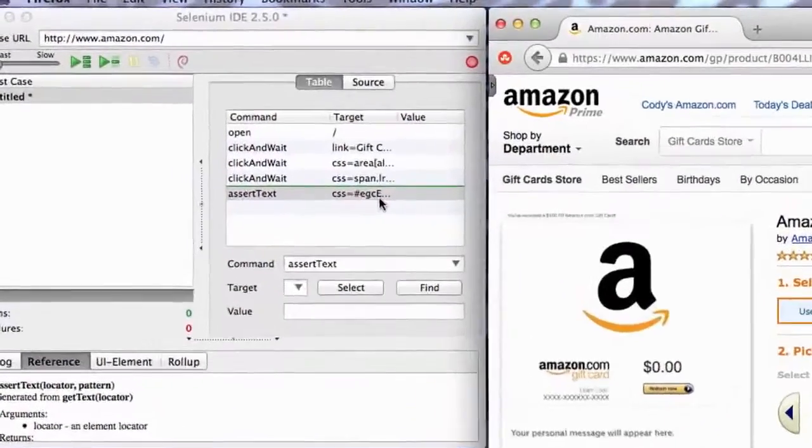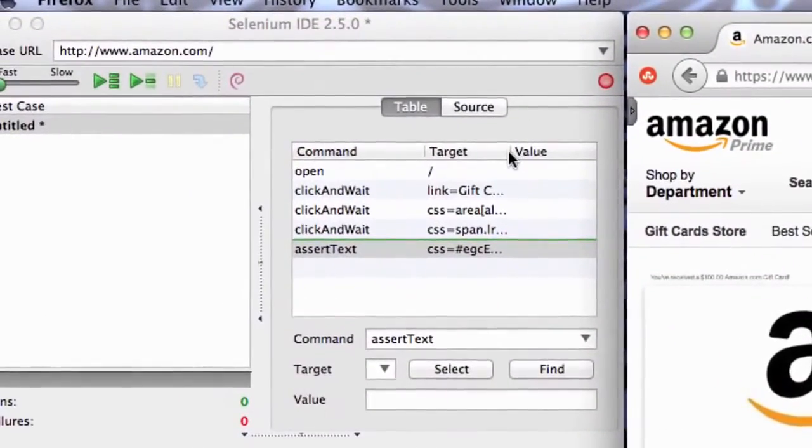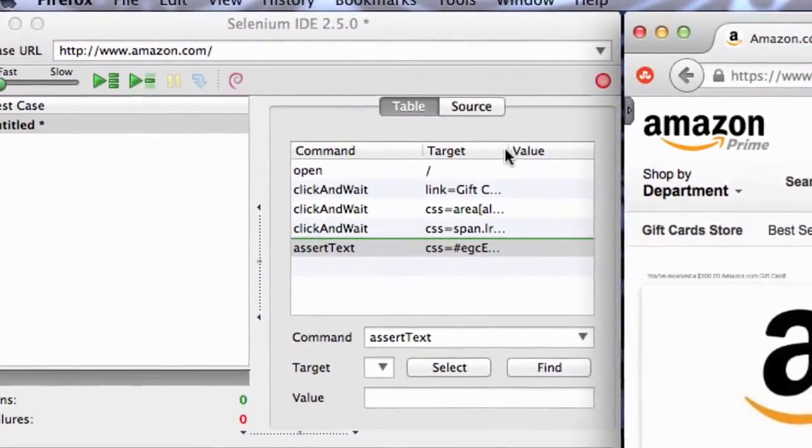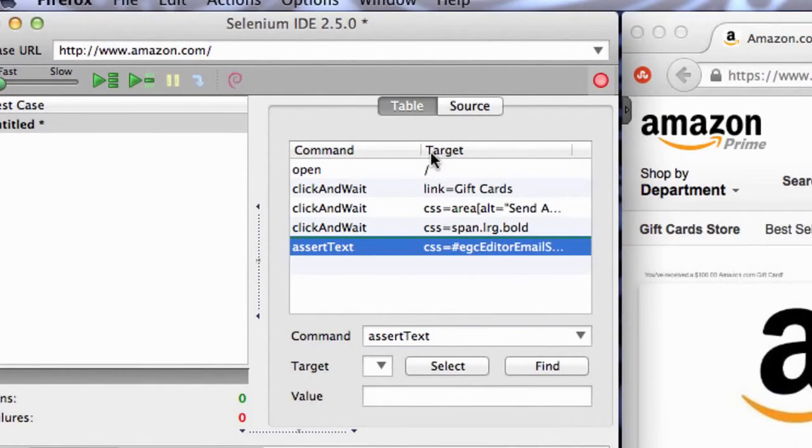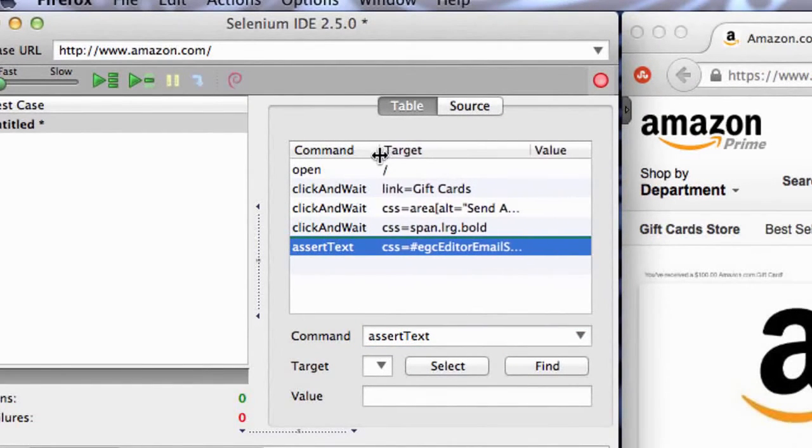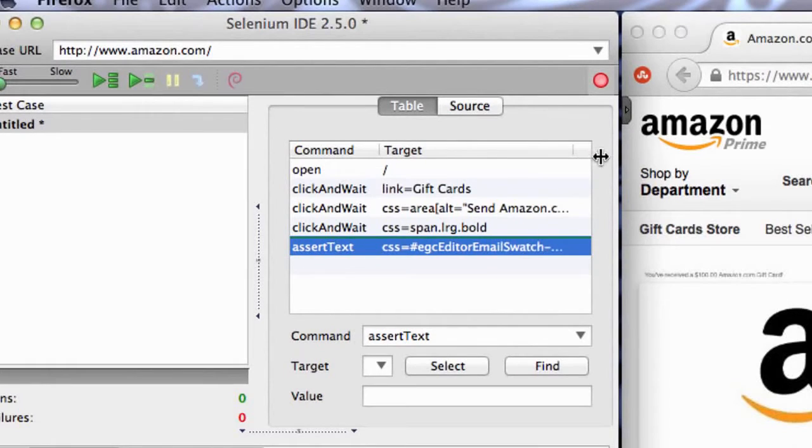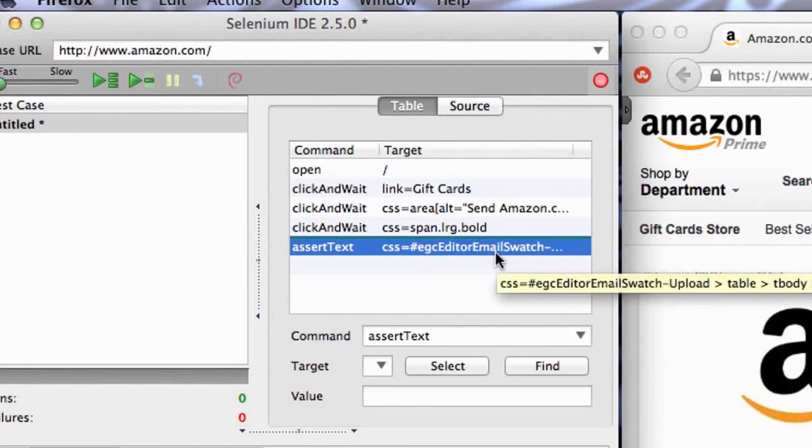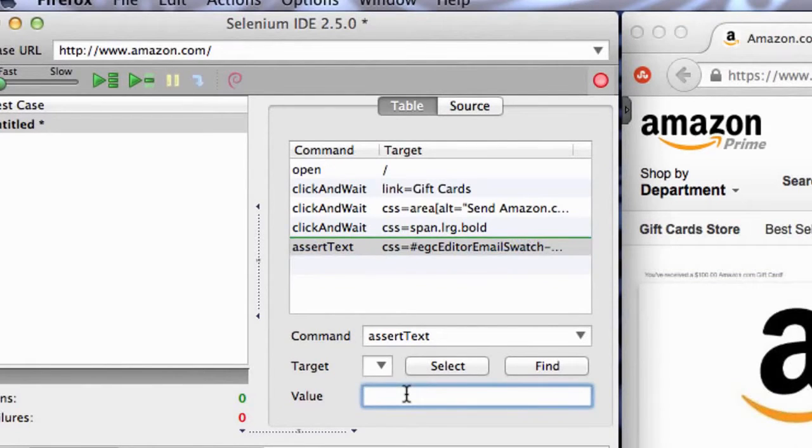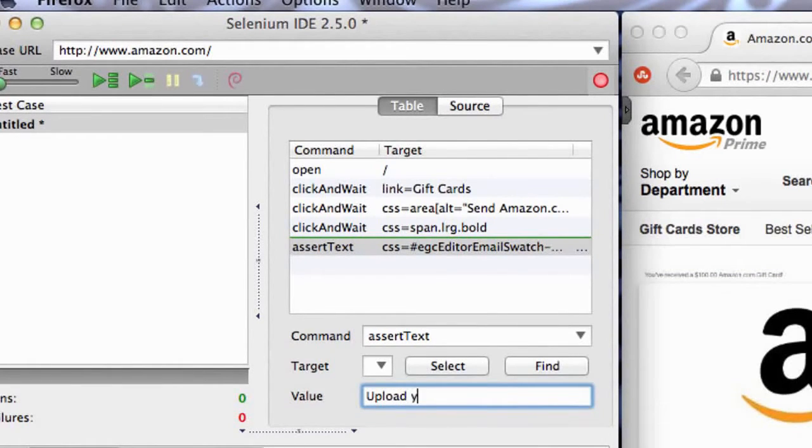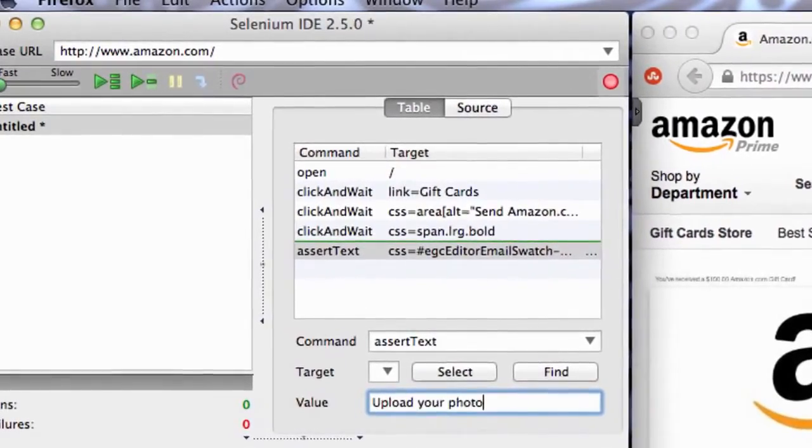Now notice that the target got a value. That means that the Selenium IDE figured out how to identify this thing in the DOM. Now I can say, okay, I want to make sure that the value of that equals what I expect, which is upload your photo.